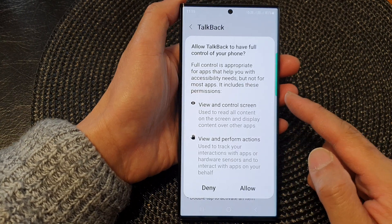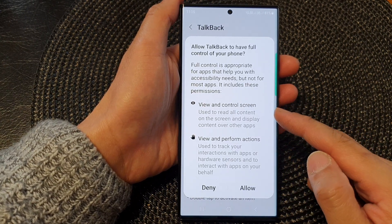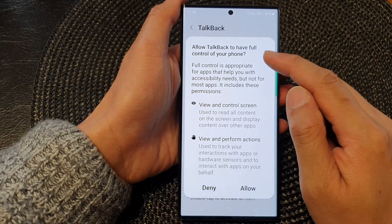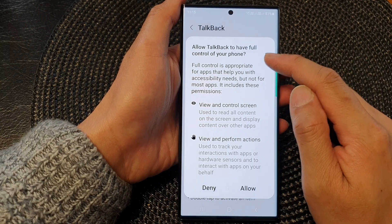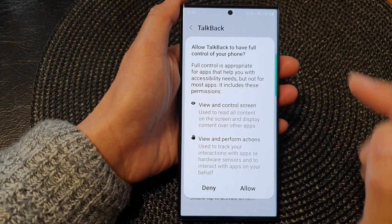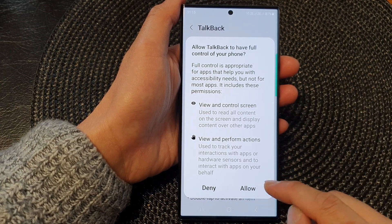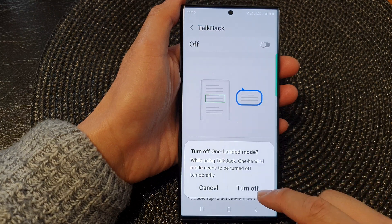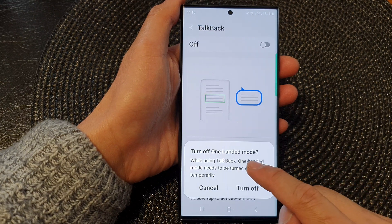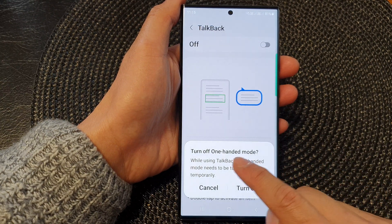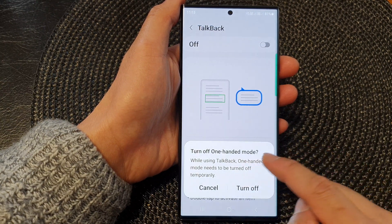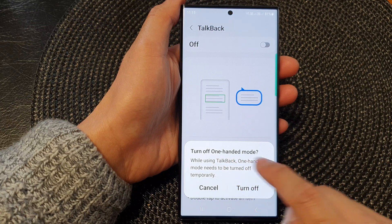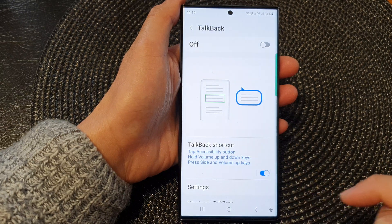Tap on the toggle button to switch it on. When you tap on the toggle button to switch it on, it says that allow TalkBack to have full control of your phone — then tap on Allow. Then tap on Turn Off if it asks you to turn off other features such as one-handed mode.